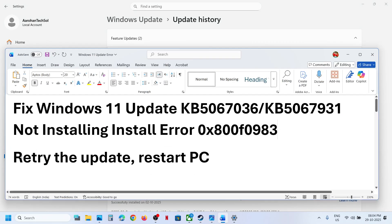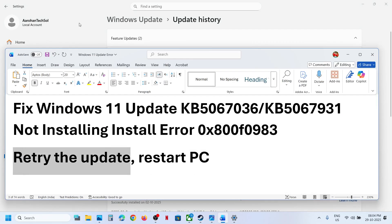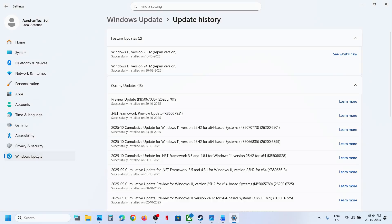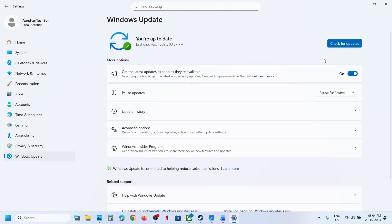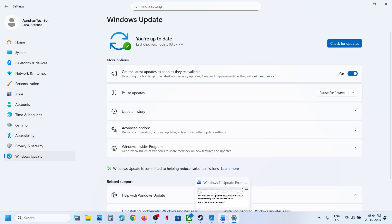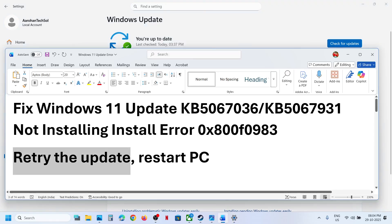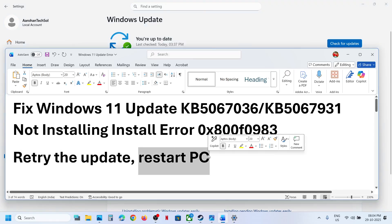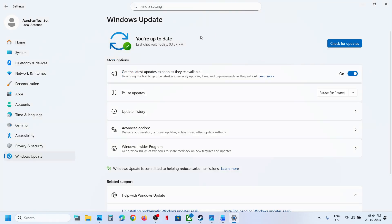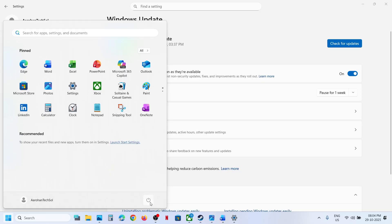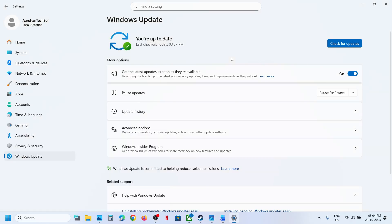To fix it, the first step is to retry the update. When the update fails, if you see the retry option, hit retry. Sometimes a simple retry takes care of the problem. If that does not work, restart your computer once. After the system restart, you can try to update and then check.